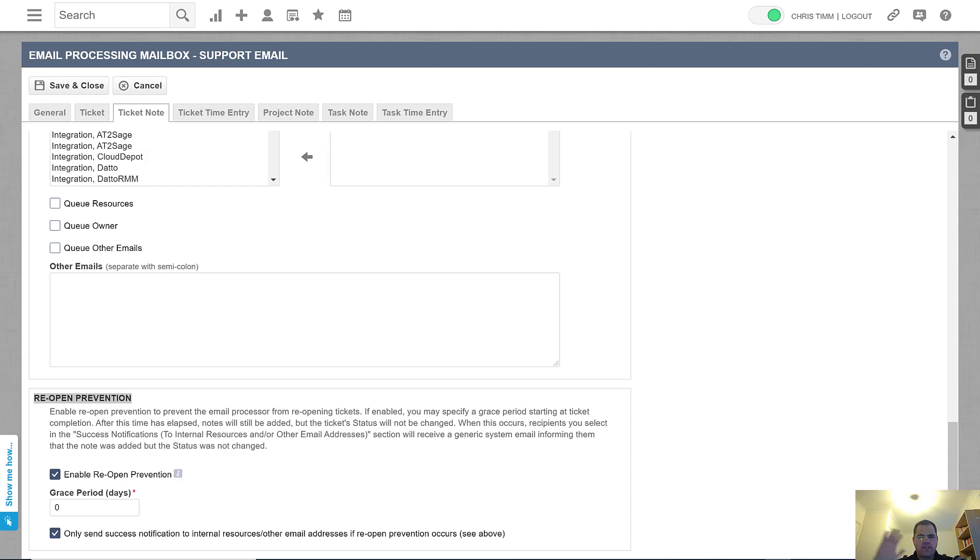Hi everyone. Chris Tim here from Sundela Consulting. In this video, I'm going to talk about the ticket reopen prevention in Autotask.